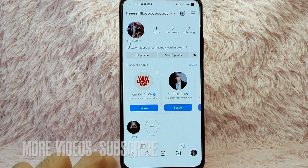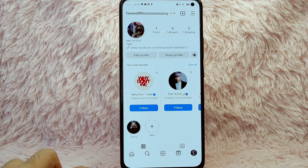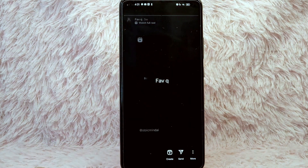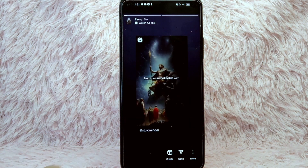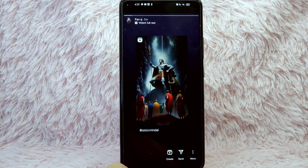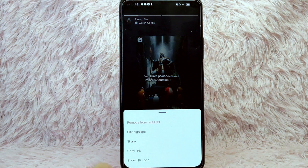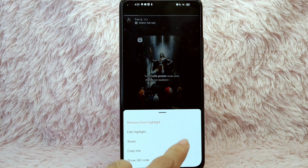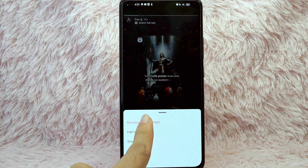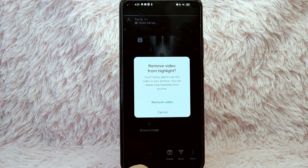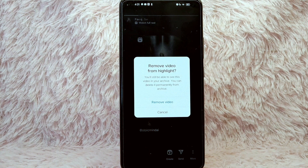From here, simply tap the story highlights you want to remove or delete. After that, simply tap on the three dots icon at the lower right corner of your screen. In here you'll see the 'Remove from Highlights' option — simply tap on it.